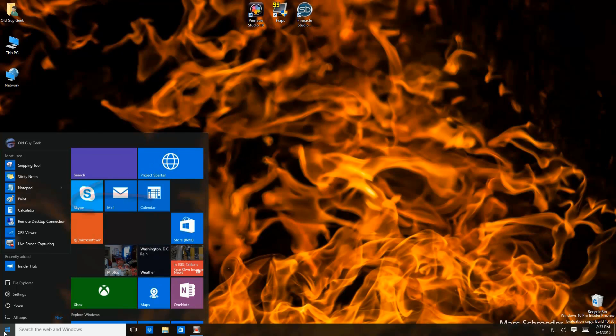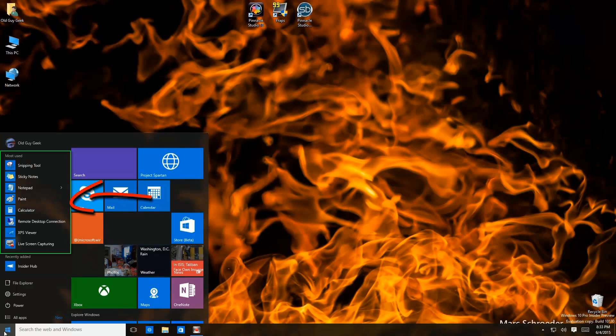The next section is the most used list. As you use programs, they will appear here sorted by the most used in descending order. It depends upon how many slots you have.